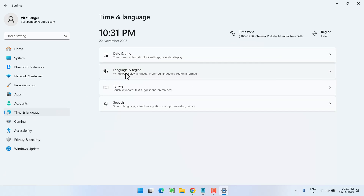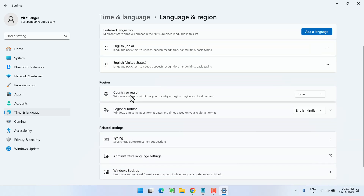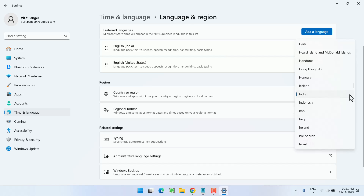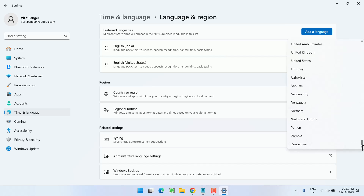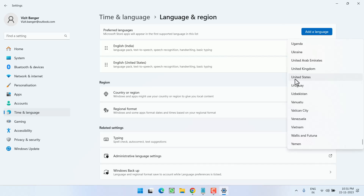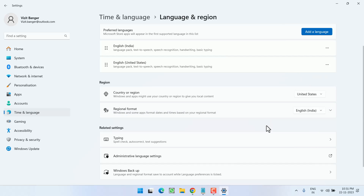Head to the Settings menu. In the left pane, click on 'Time and Language', then click on 'Language and Region'. Under 'Country or Region', click on the drop-down list, scroll to the bottom, and select 'United States'.